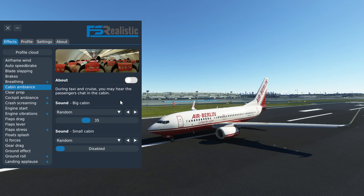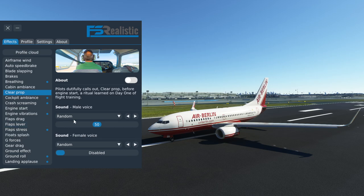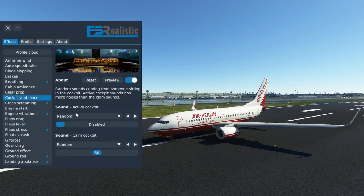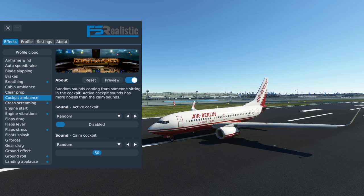Cabin ambience — you aren't going to hear the passengers when the flight deck door is closed. Clear prop — not applicable. Cockpit ambience — I have enabled that one but I am using calm sounds here since usually you really don't hear too much of it. The background in the 737 flight deck is just too loud with all the cooling systems and the air conditioning.